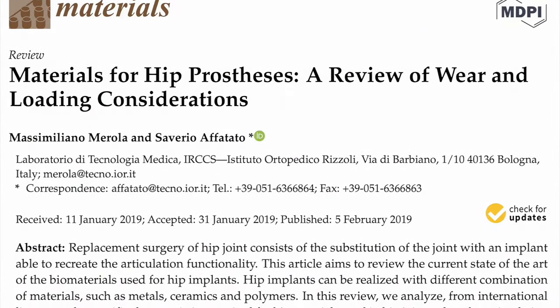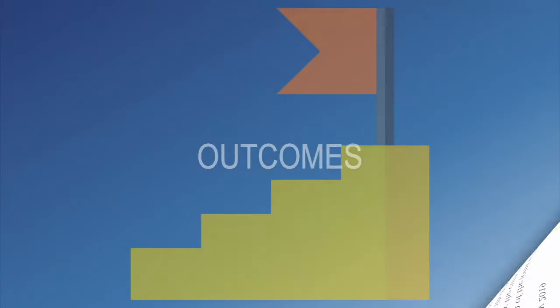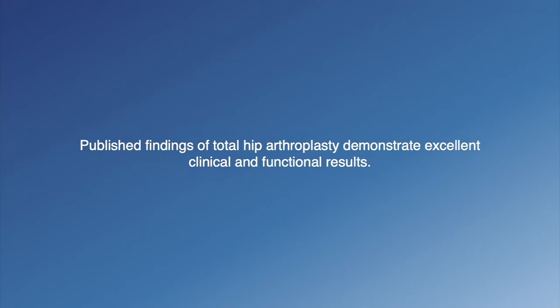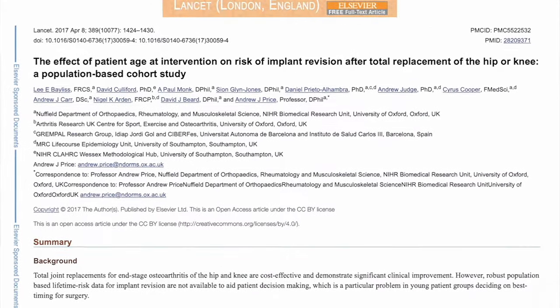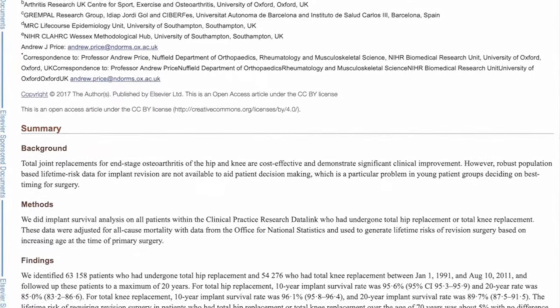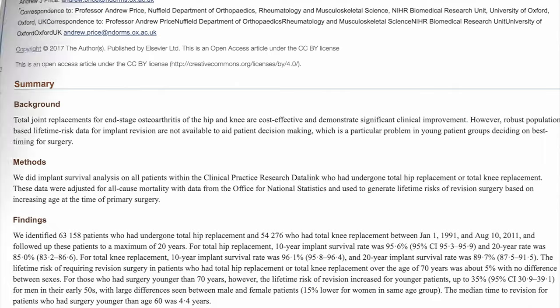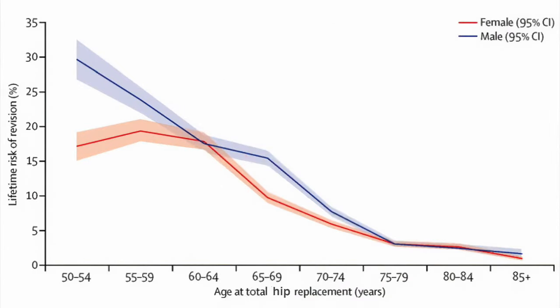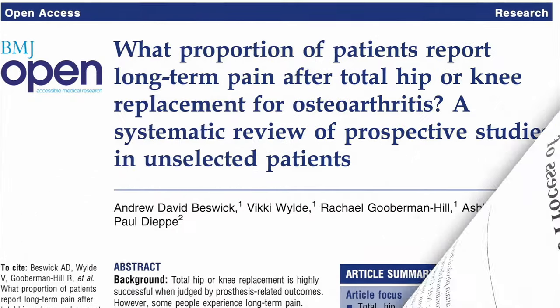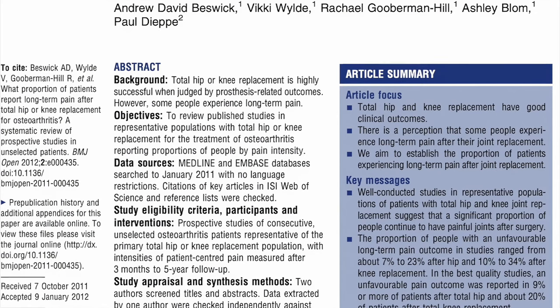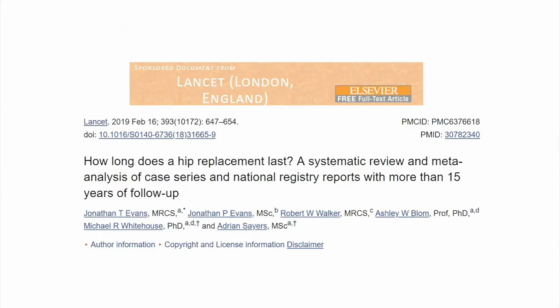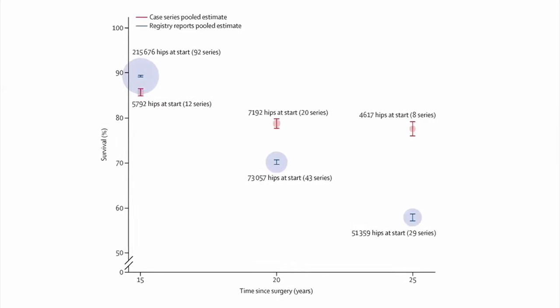Long-term follow-up is recommended to evaluate for wear of the weight-bearing surface or other implant-related issues. Published results of total hip arthroplasty demonstrate excellent clinical and functional results. Total hip arthroplasty may be performed successfully in patients ranging from young to older adults — those over 80 years of age, for example. With modern bearing materials, the risk of revision is as low as 0.5% per year for the first 20 years. Patient satisfaction following the procedure is also typically high; in general, over 90% of patients can resume work successfully, are pain-free, and are without complication 15 years post-operatively. A large meta-analysis including data from national registries estimated that almost 60% of hip replacements last 25 years.